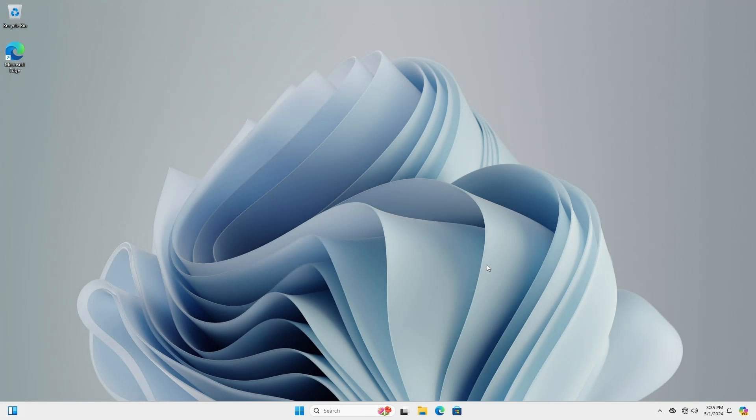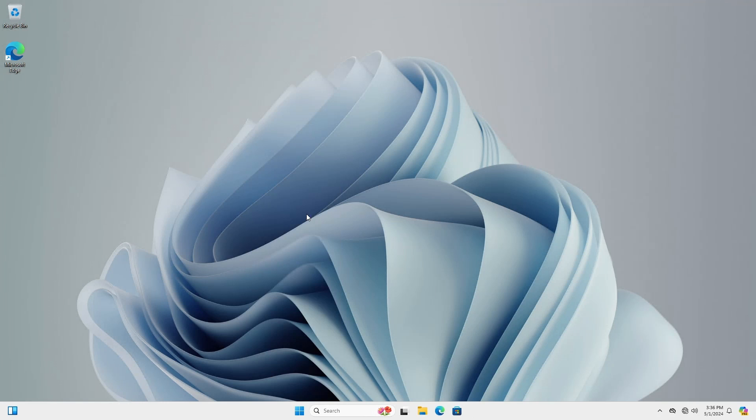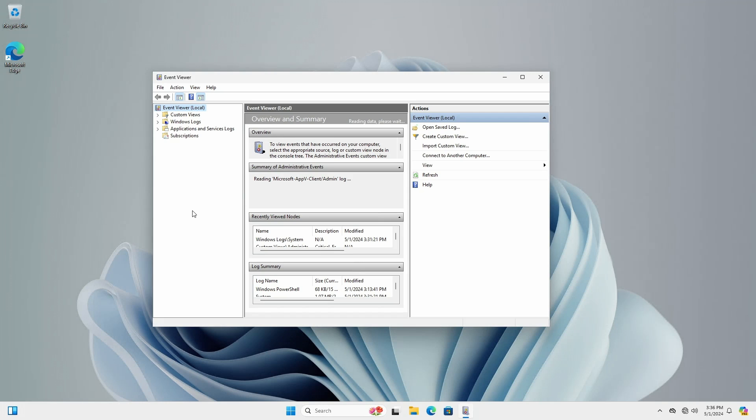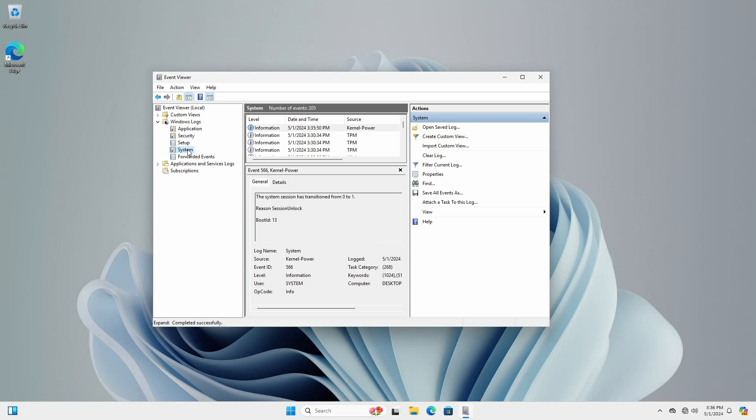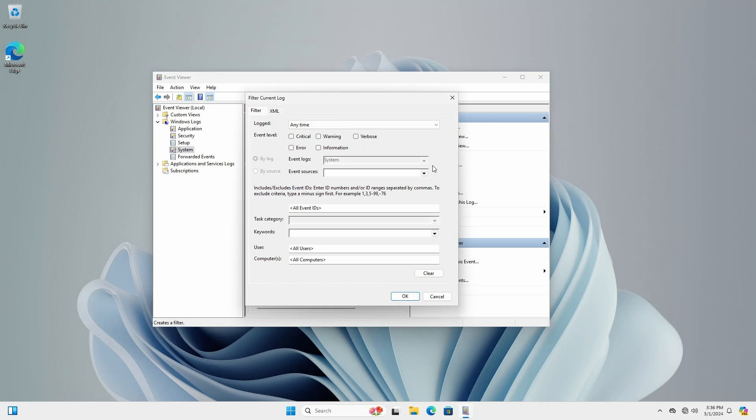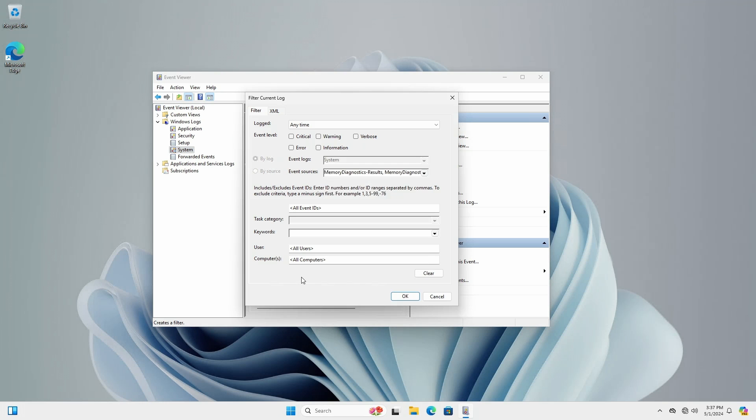To check the results of the test, open Event Viewer. Right click start and select Event Viewer. Expand Windows Logs and select System. Click Filter Current Log. Under Event Sources, select Memory Diagnostics-Results and Memory Diagnostics-Schedule. Click OK.